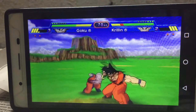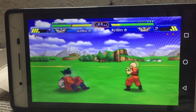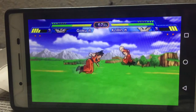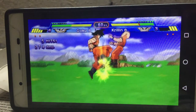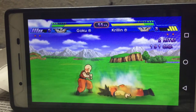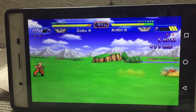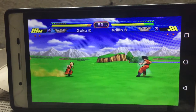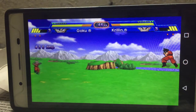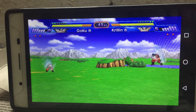You can play any PPSSPP game like that. You just need to do the control mapping once for the first time, and after that you can connect the joystick anytime you want - even when you close the app and open it again. If you really don't know what PPSSPP is and how to play, wait until the end of the video and you will get a clickable link.